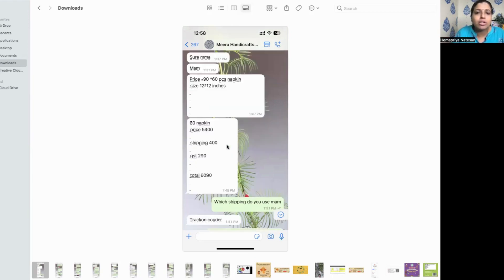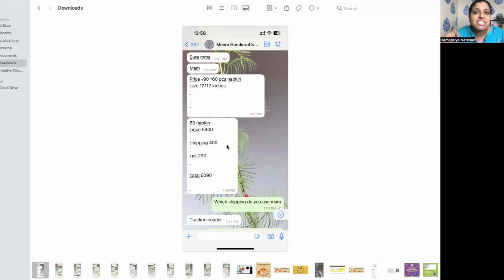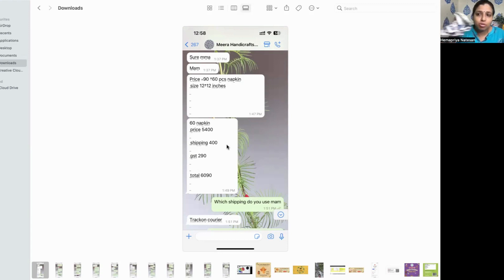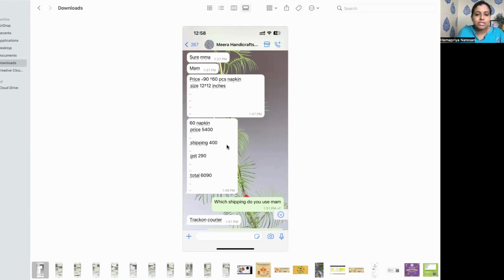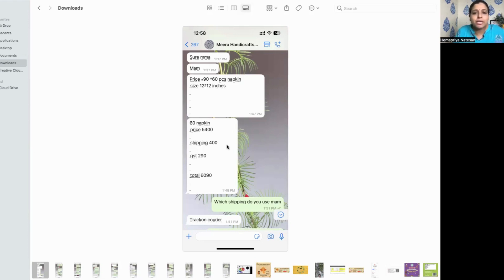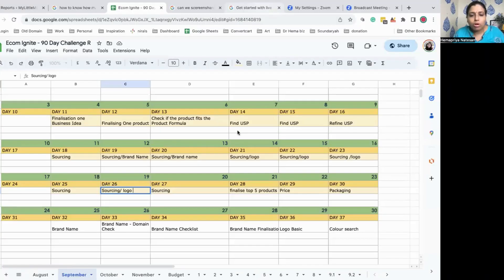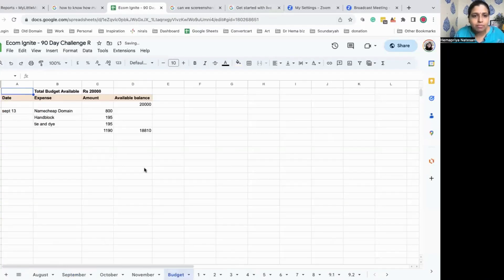This is the last order that I have placed with her. Now 90 into 60 pieces of napkin, 12 into 12 inches, the total cost is 6,090, 6,019. I have blown a huge hole into my pocket with this, but I think it's going to be worthwhile because the quality of this is so good, so good. And there are no people selling it also. So I think this is good.